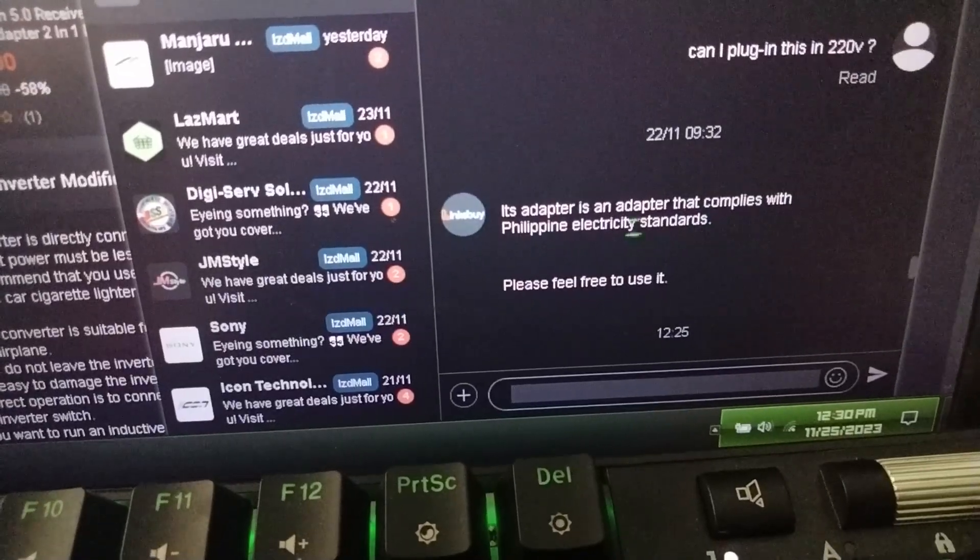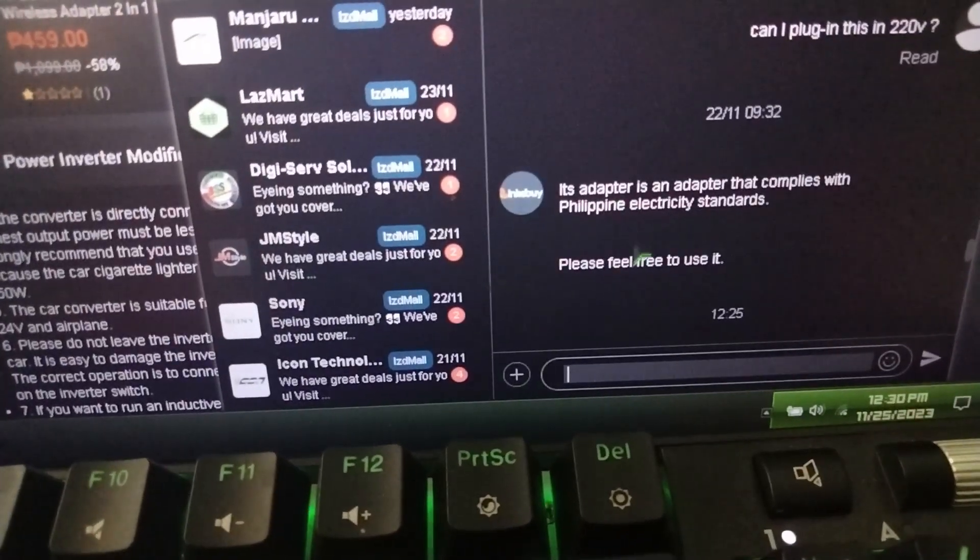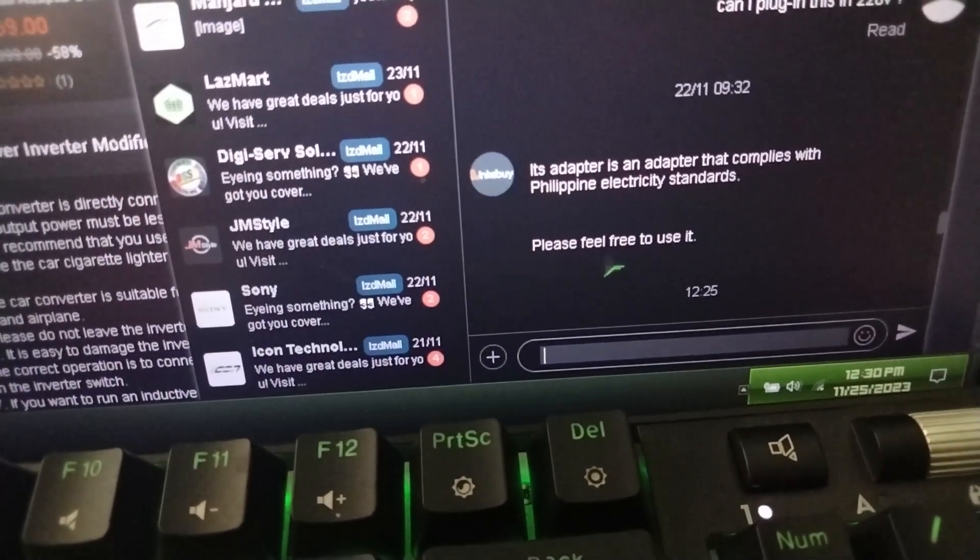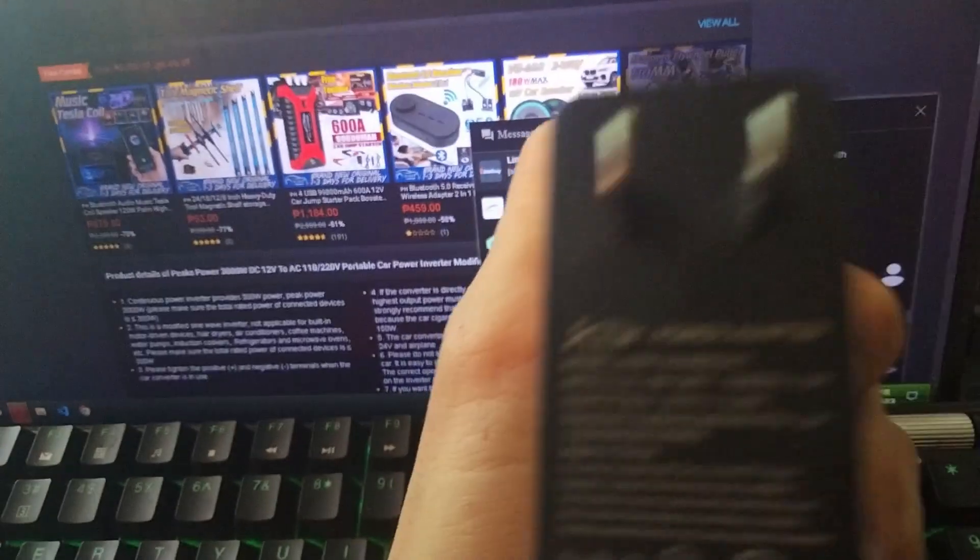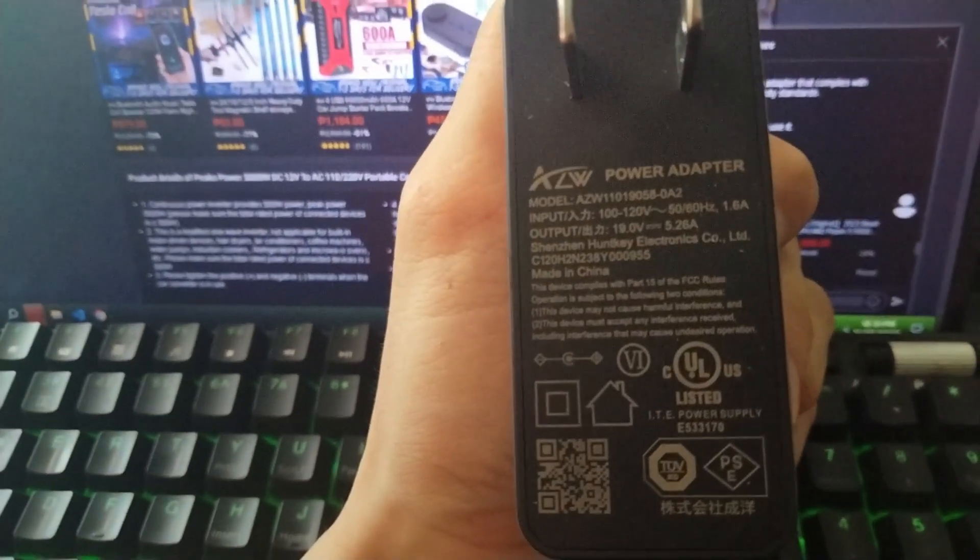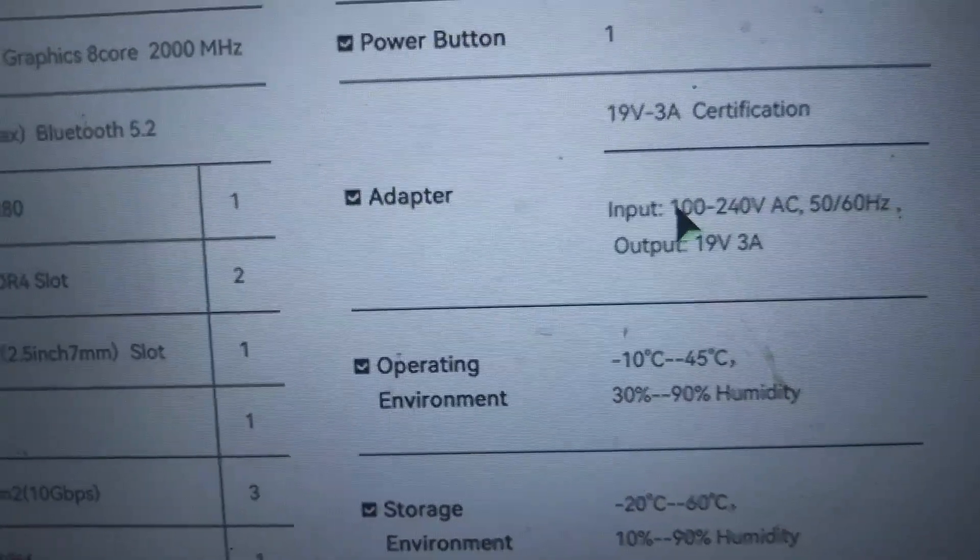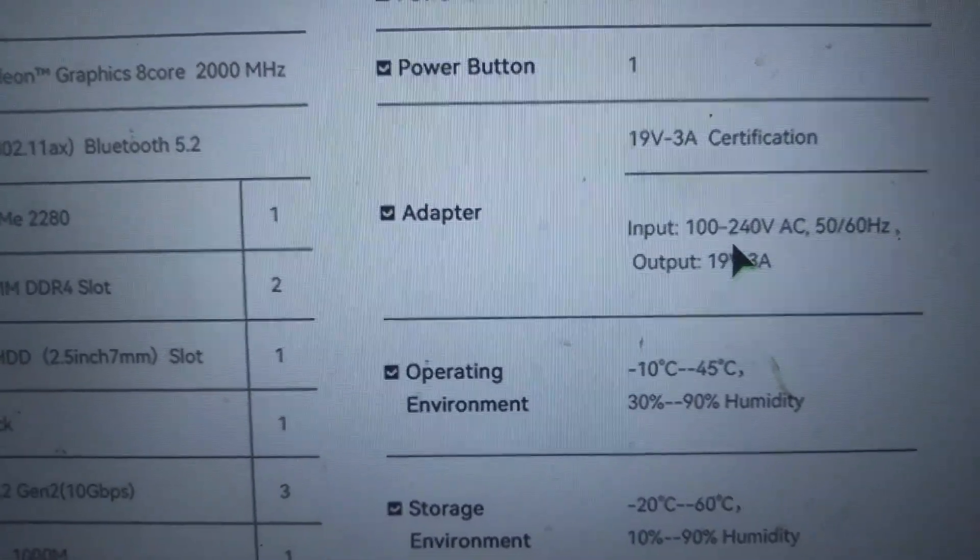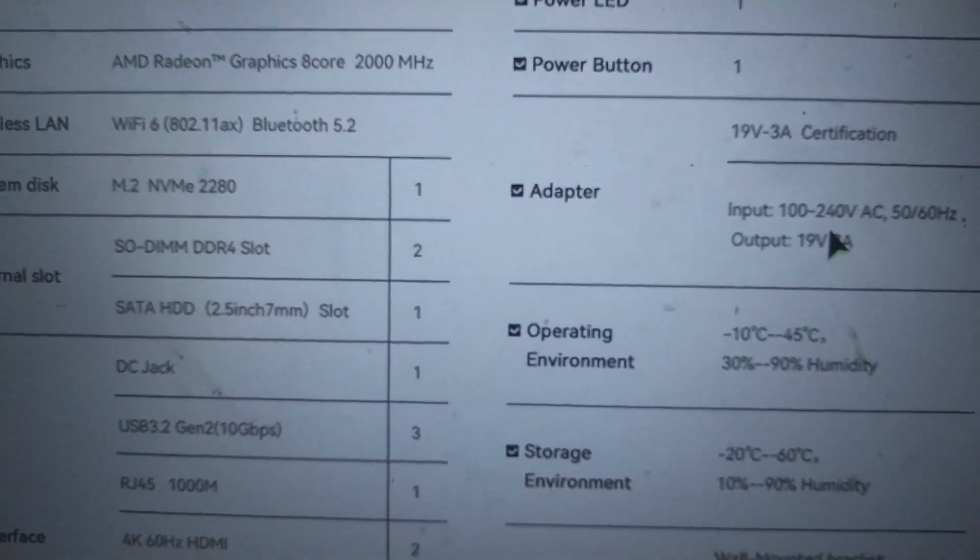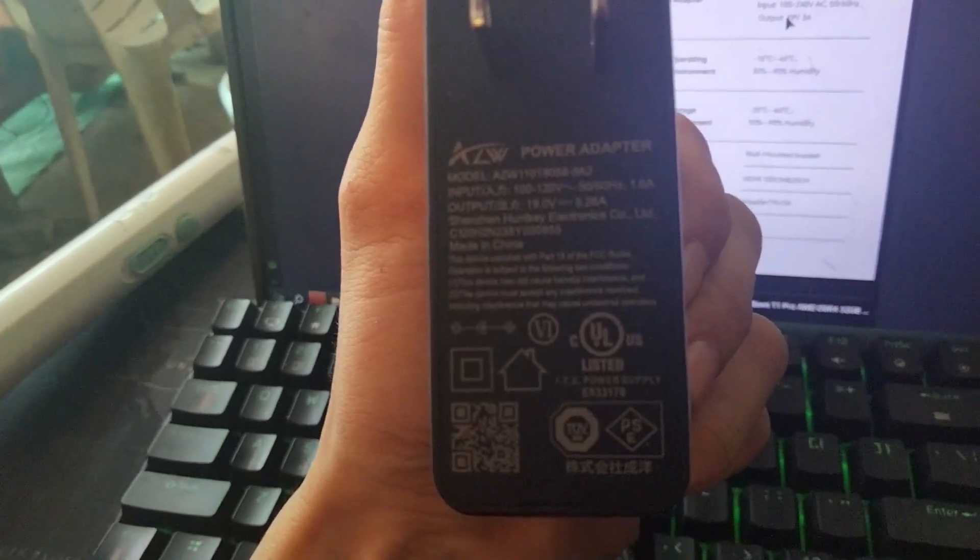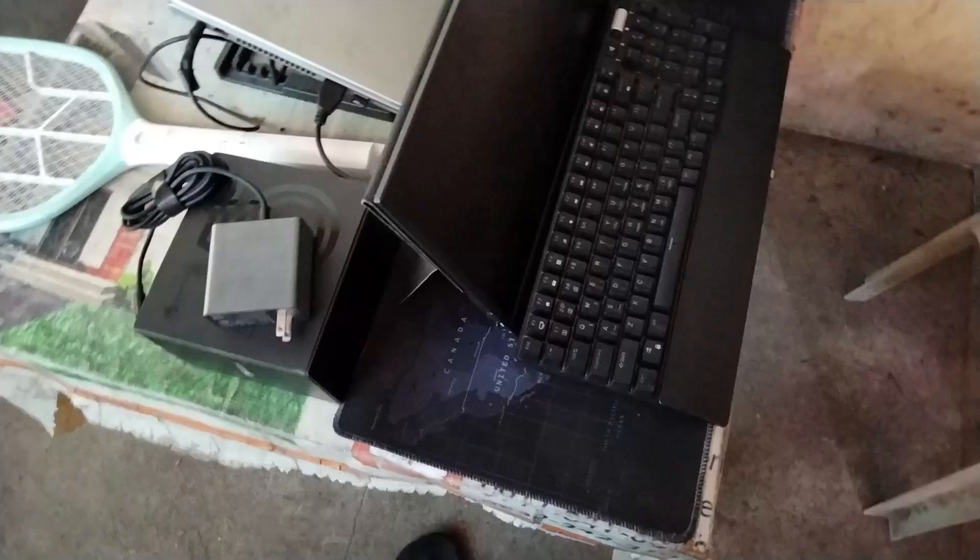By the way, I had to verify if this adapter could be used in 220 volts, so I asked the seller. But he said it was fine. Their ads say it's 100 to 240 volts, but I received the wrong one. It seems like they want me to explode it, so advance Merry Christmas and Happy New Year.